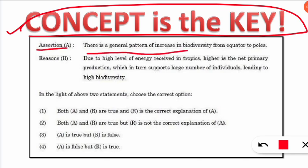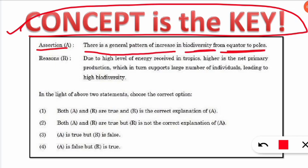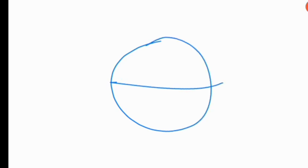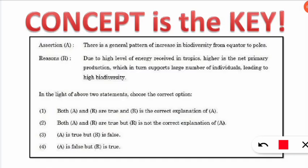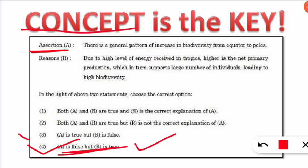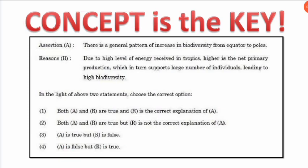For example, consider the assertion: 'There is a general pattern of increase in biodiversity from equator to poles.' Reading it attentively, this is saying biodiversity increases as we go from the equator toward the poles. But our concept tells us that biodiversity is highest at the equator and decreases toward the poles. So the assertion is false. Therefore, the correct answer is that A is false but R is true — and strong concepts play the key role here.